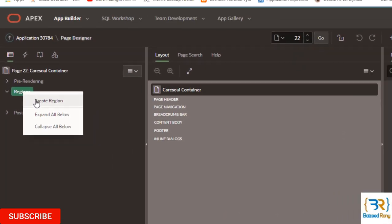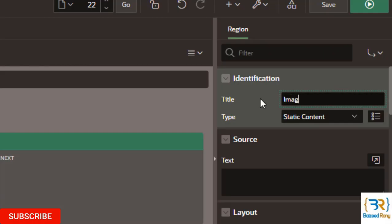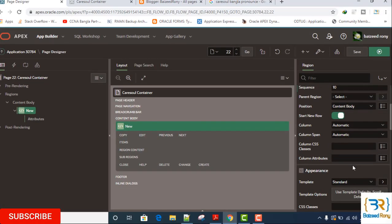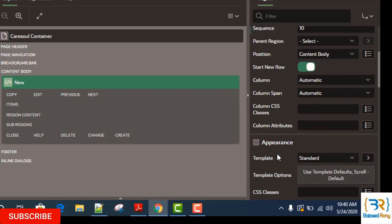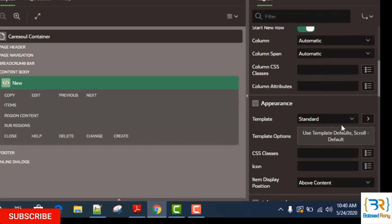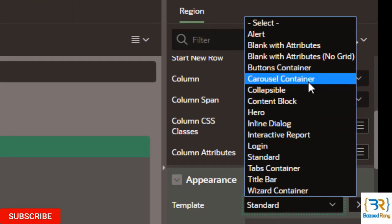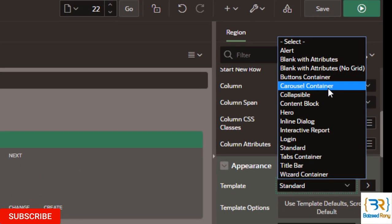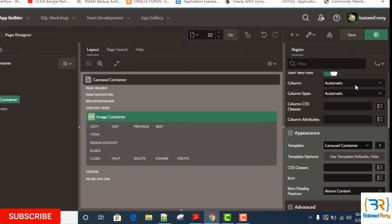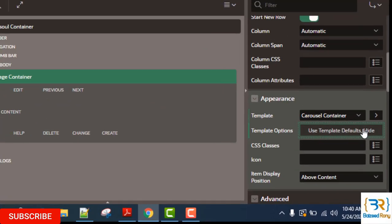Here, I will create a region. The region name I will give is image container. Here, in the appearance section, template, select the carousel container.